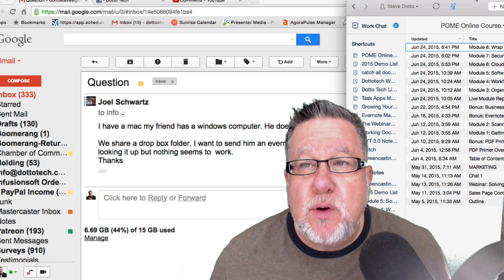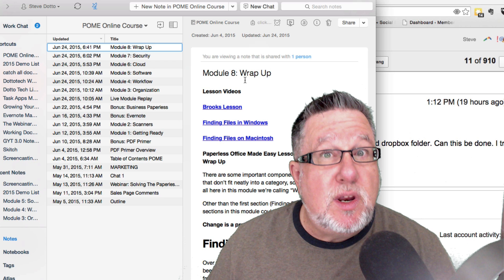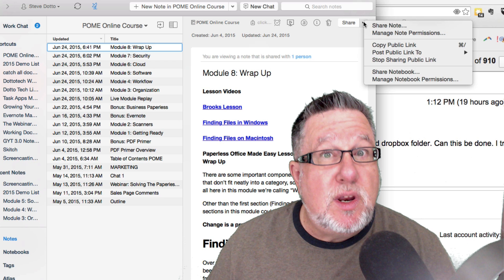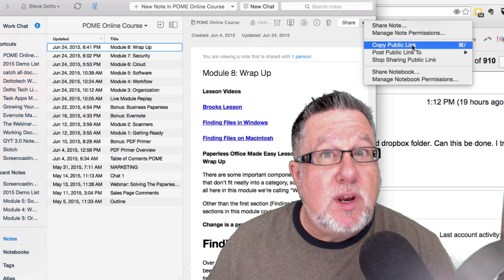I'm just going to pop into my Evernote account right here. This is actually a shared notebook that I use along with Brooks Duncan — the notebook we share for delivering our Paperless Office Made Easy course. If you go into your Evernote account — pay attention to this sequence — go into the notebook or the notes that you want to share with your friend, click on the Share icon in the top right-hand corner of the Evernote app. There you can copy a public link or you can share the notebook.